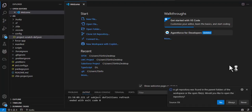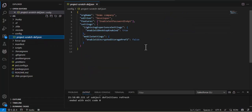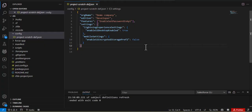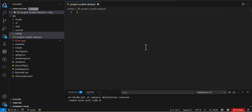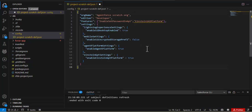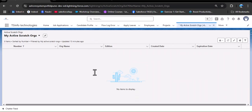Now open VS Code, which should already be connected to your Salesforce org. In the project, there is a configuration folder containing a file called project-scratch-def.json. Open this file, select all the existing content and delete it, then paste the code copied from the Salesforce documentation. Save the file — you can see it gets successfully saved.